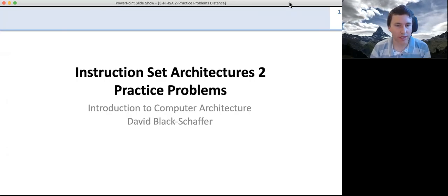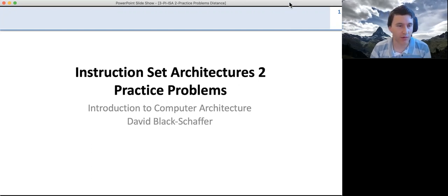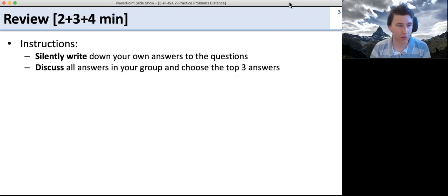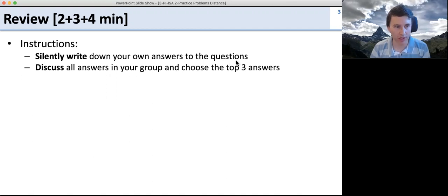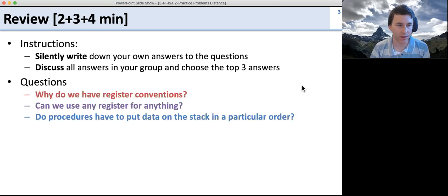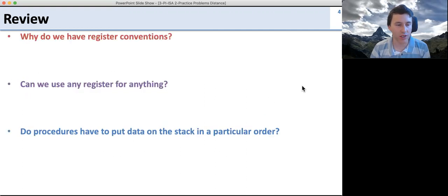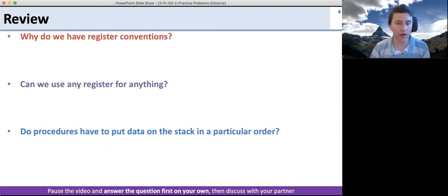Let's get going on the second problem set for the ISA work. We're going to start off again with a review. Your instructions are to write down your own answers to the questions after you've answered them yourself, then discuss the answers in your group. Go ahead and pause the video, answer the questions first on your own, and then discuss them with your partner.